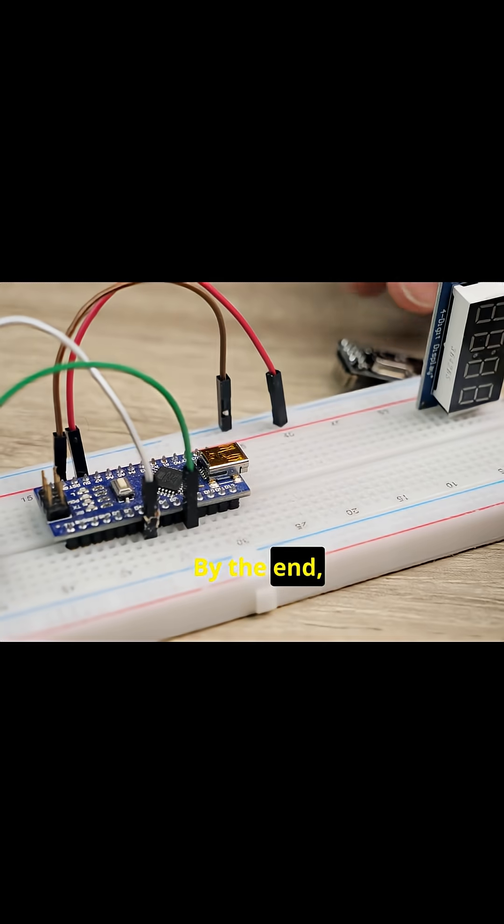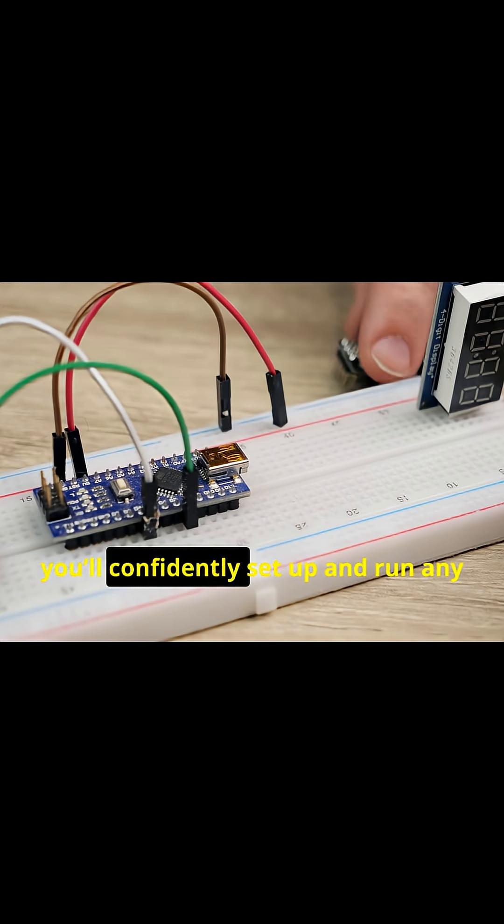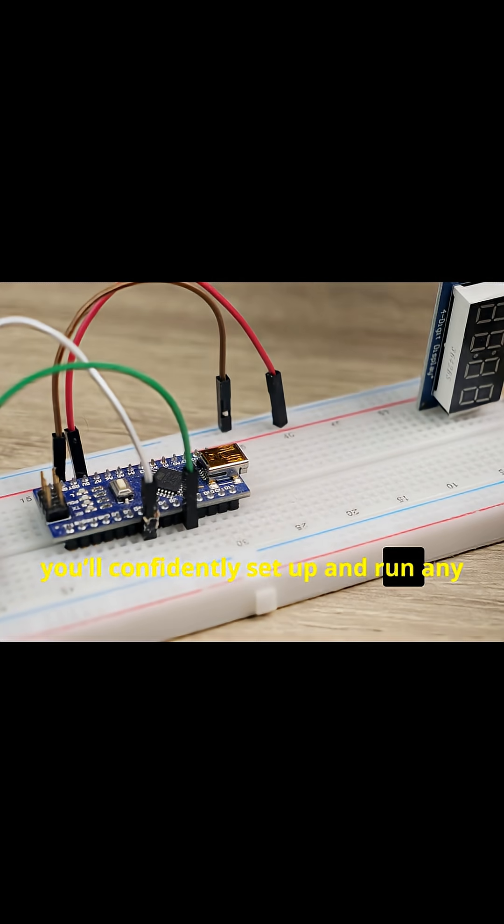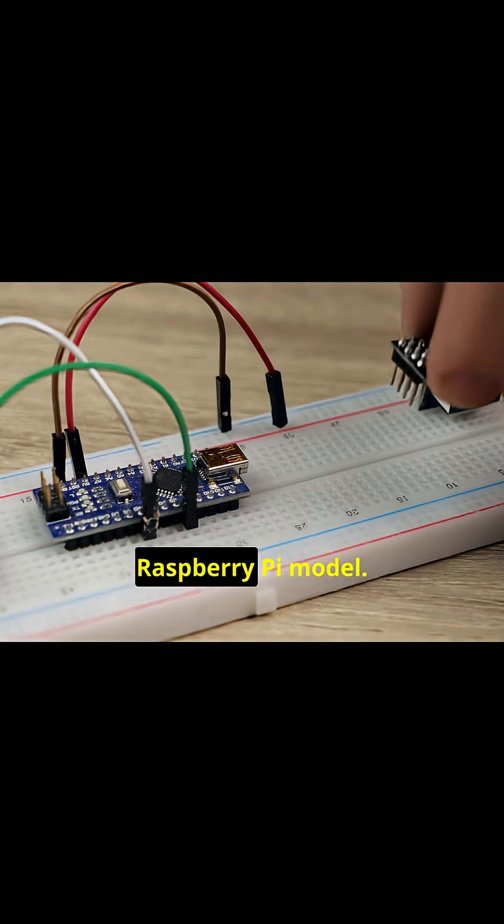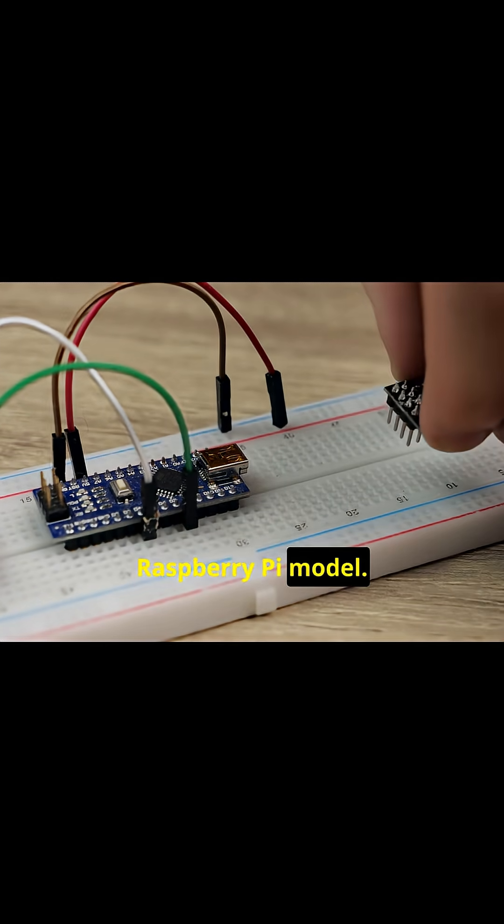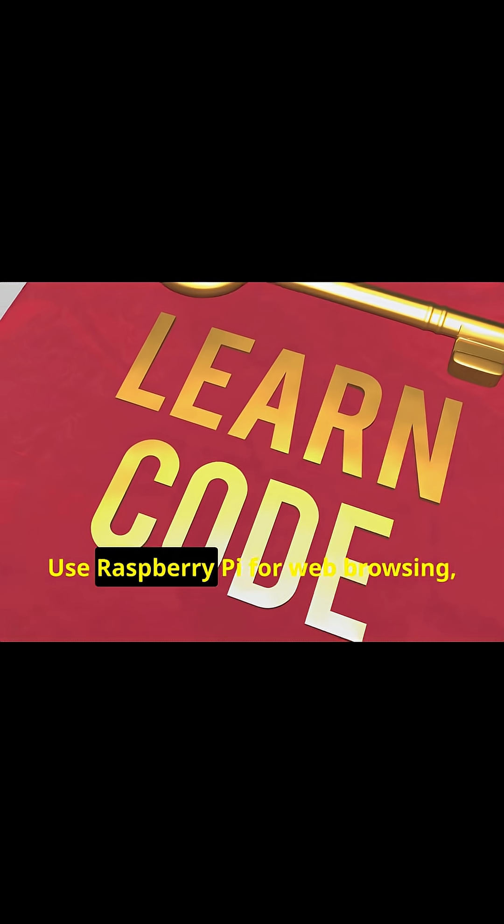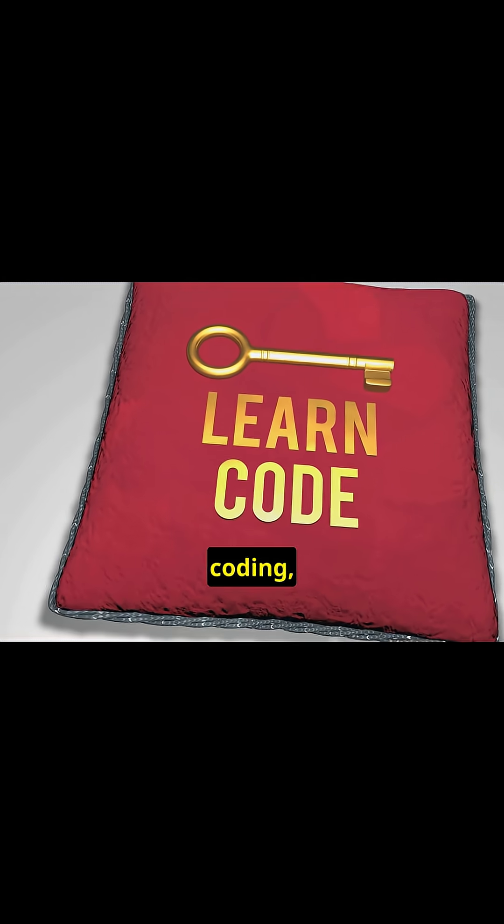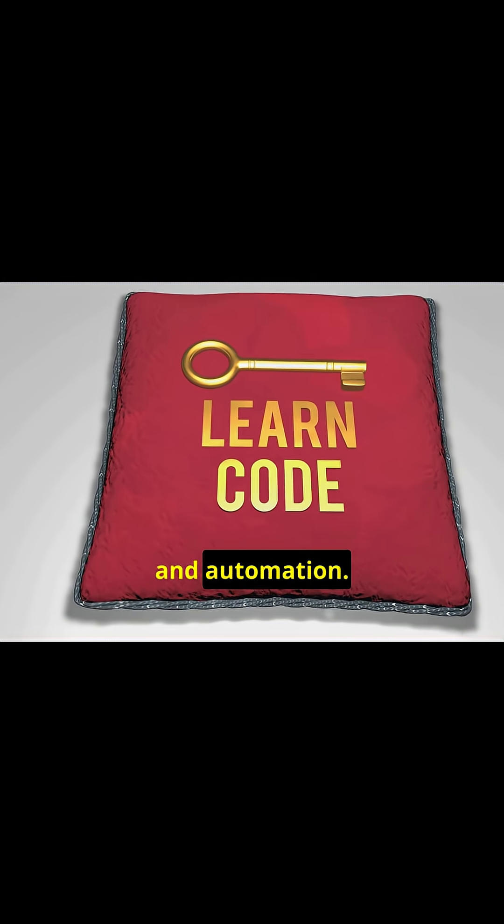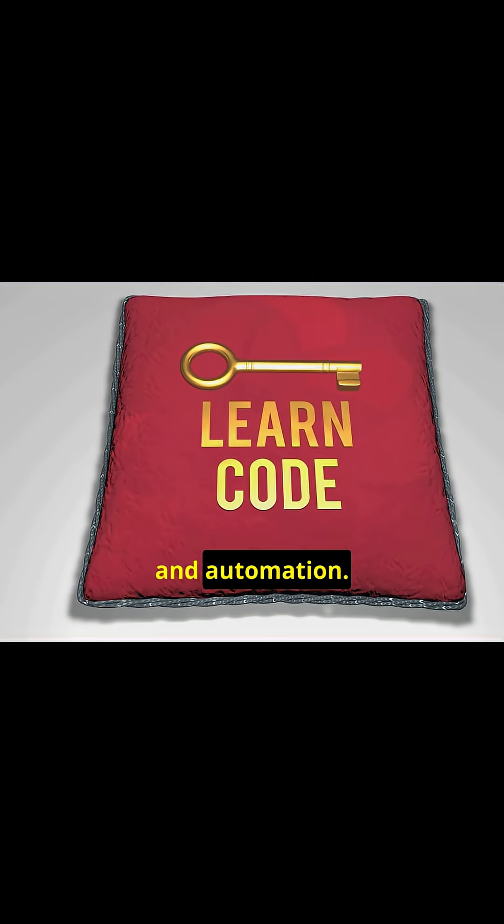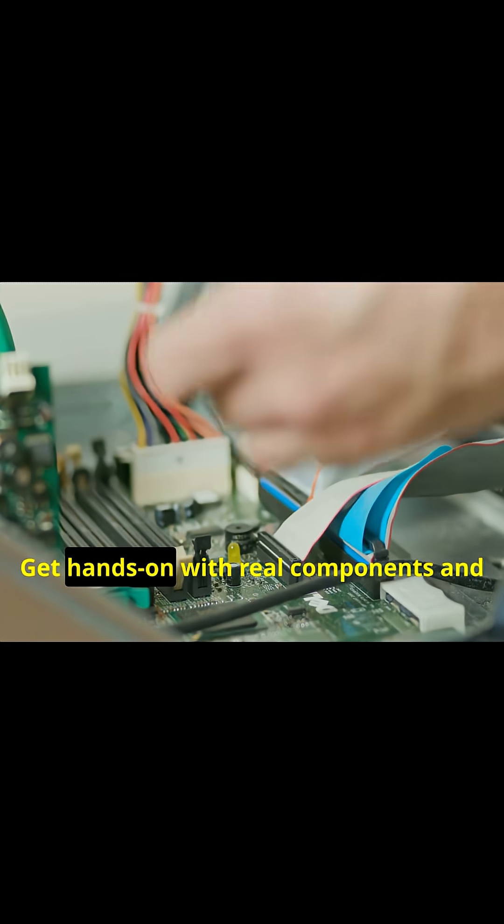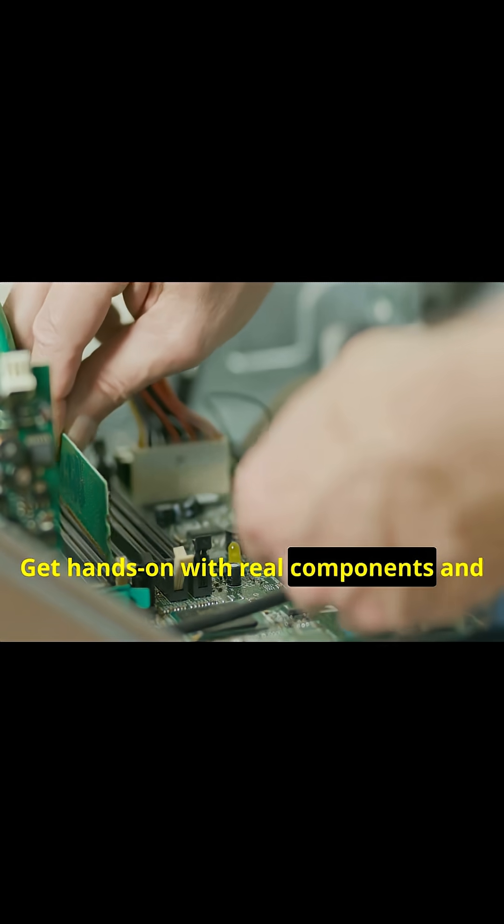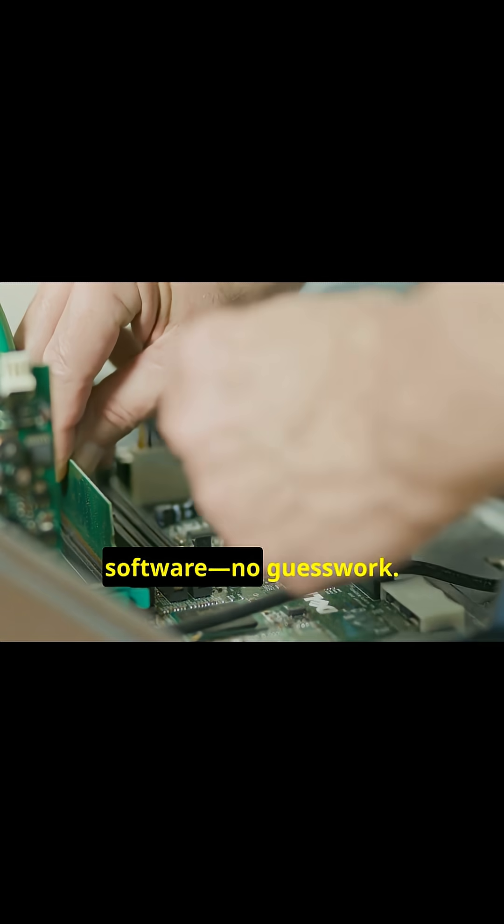By the end, you'll confidently set up and run any Raspberry Pi model. Use Raspberry Pi for web browsing, coding and automation. Get hands-on with real components and software.